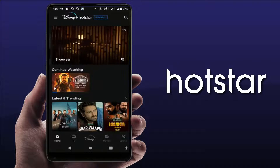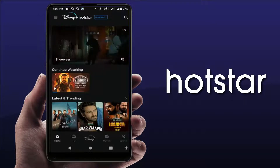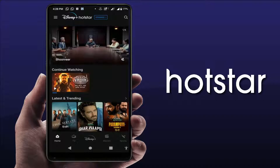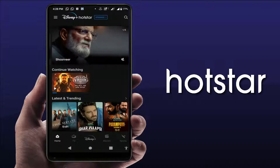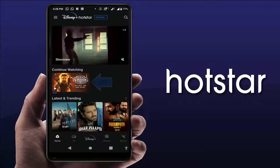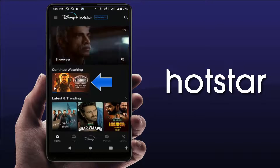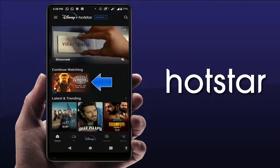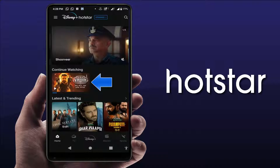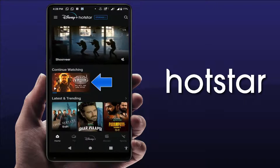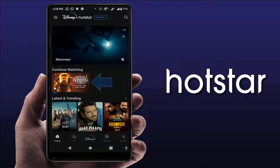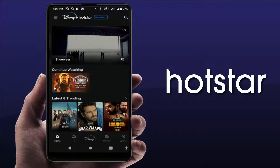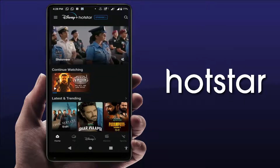Hello guys, hope you all are doing well. Today I am back with one of the most interesting videos. In this tutorial, you will learn how to remove videos from continue watching on your Hotstar app. When you open the Hotstar app, it will show you videos you have watched previously as continue watching, as you can see on my home screen.